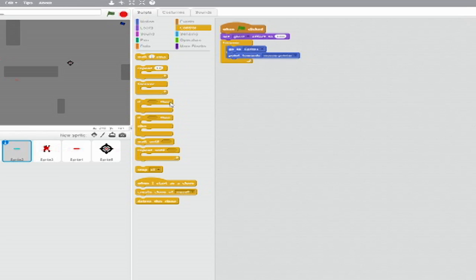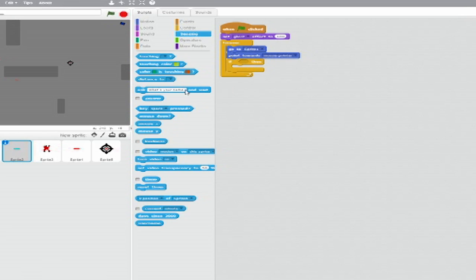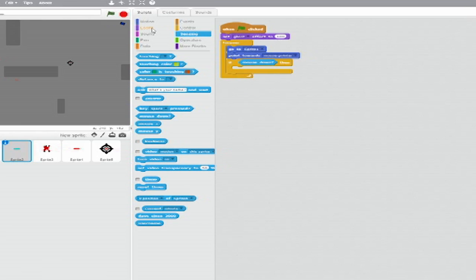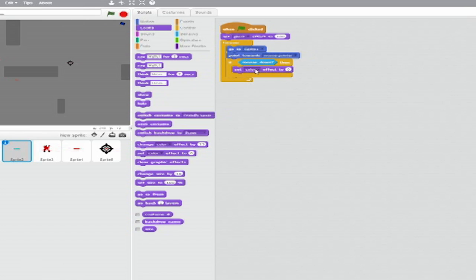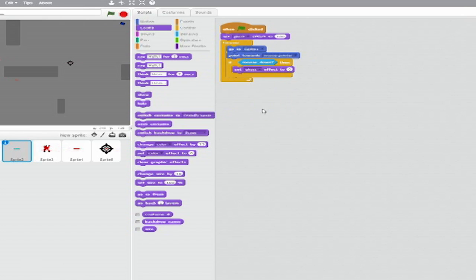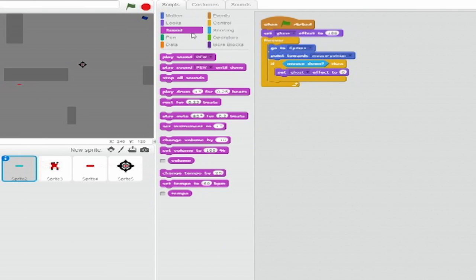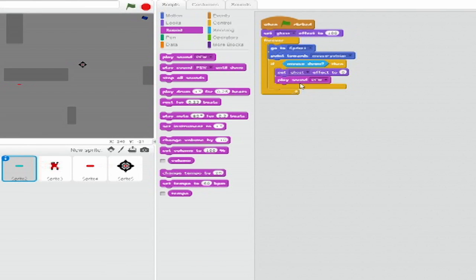Below that, still within the Forever Loop, insert an If-Then clause. Go to Sensing and set the trigger to Mouse Down. Inside the If-Then, from Looks, insert a Set Blank Effect to Blank block. Set the drop-down to Ghost and leave the variable at 0. Below that, from Sound, insert a Play Sound block. Set the drop-down to Pew.